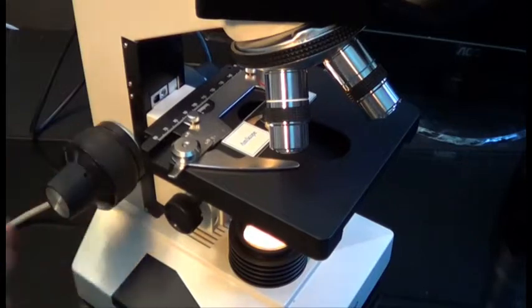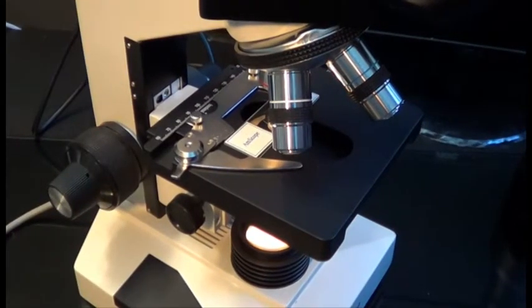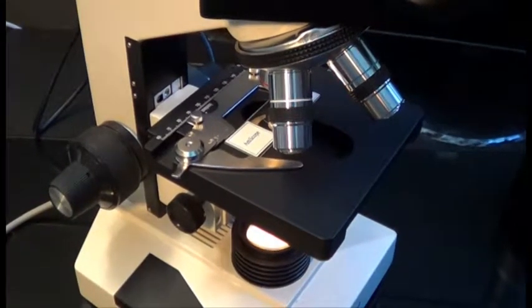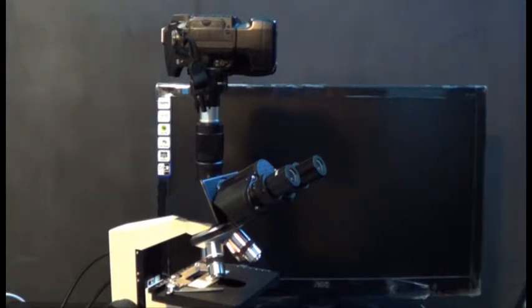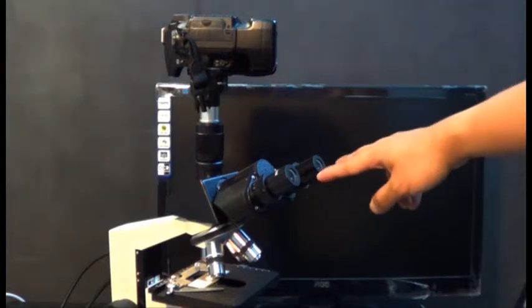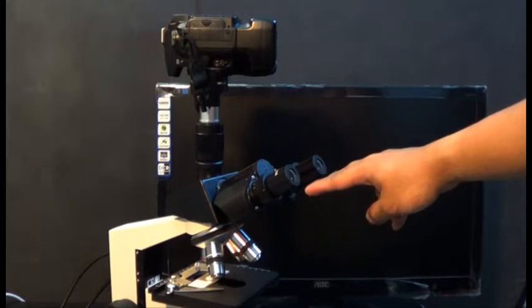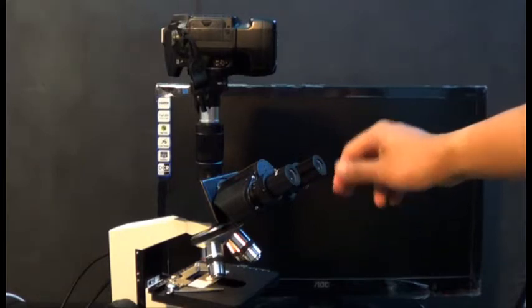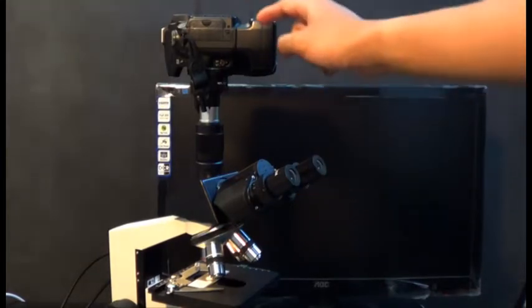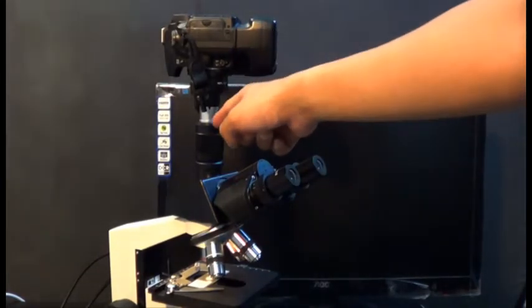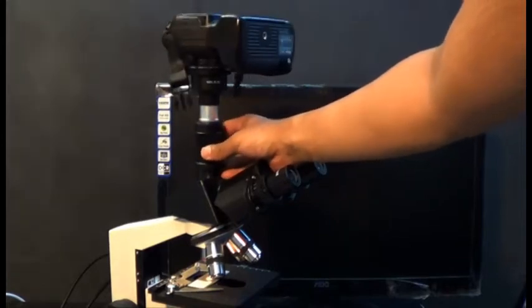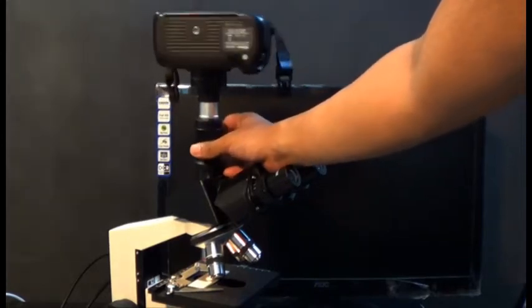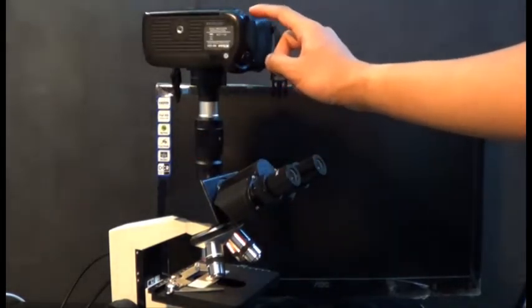The first thing you want to do in getting this in focus is you want to go ahead and get the eyepieces in focus first. After you go ahead and do that, you might want to readjust the trinocular port by moving the ridges up and down so that the camera will have the same clarity as your eyepieces.